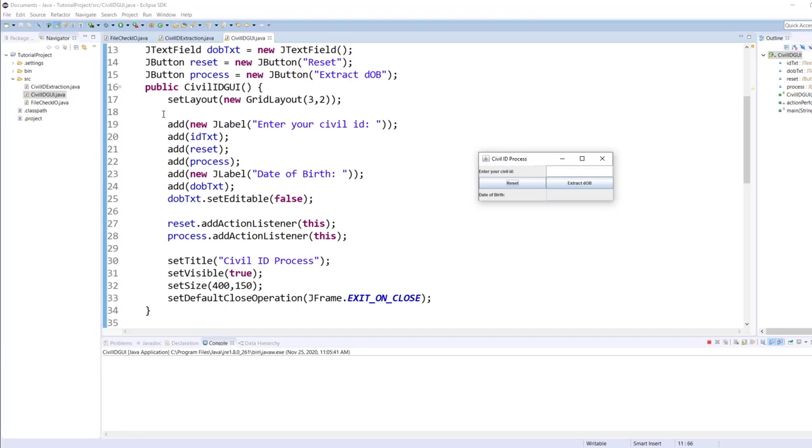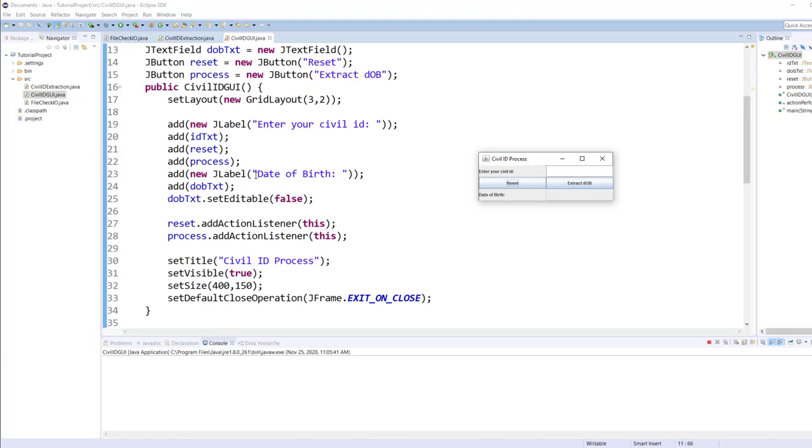In the constructor of the class, I'm using a grid layout here which has three rows and each row has two columns. I could use other layouts too, but I'm just using grid layout easier for the demonstration. I have a label that says enter your civil ID followed by a text box that goes in the first row. The second row has a reset and the process button. The third row has a label and the date of birth text box.